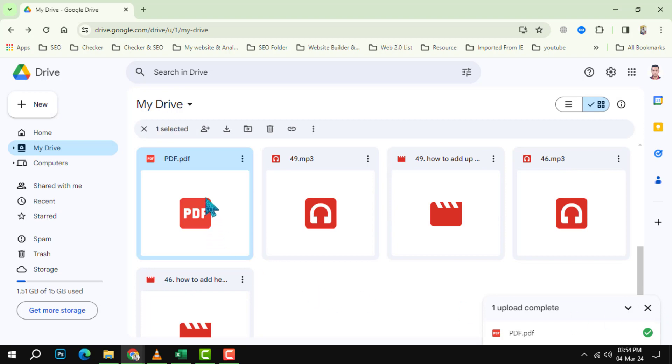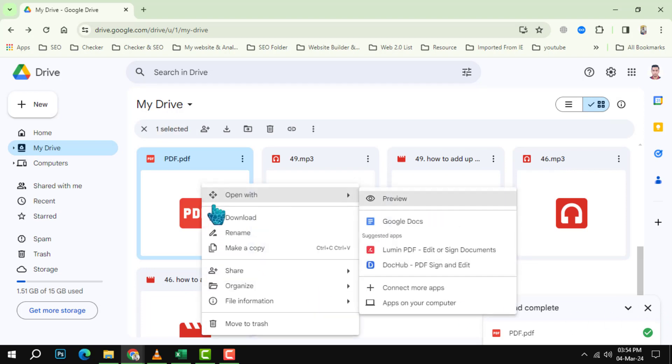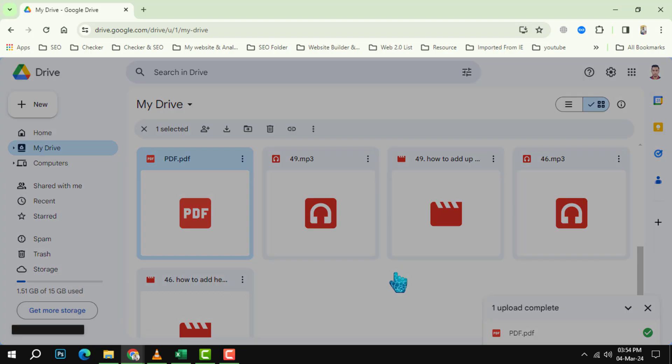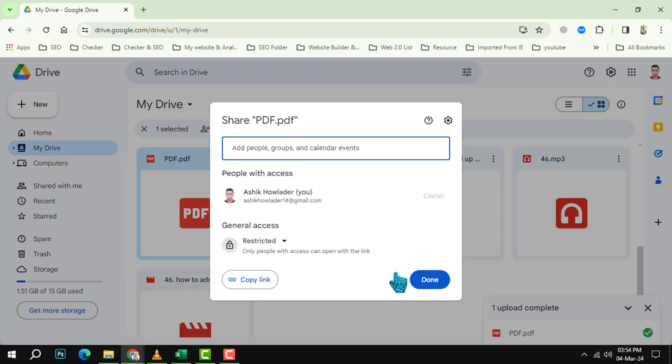Step 2: Right click on the uploaded PDF file and select share from the context menu. This will open a dialog box where you can see the shareable link to your PDF file. This is the link that you can share with anyone who wants to access your PDF file.